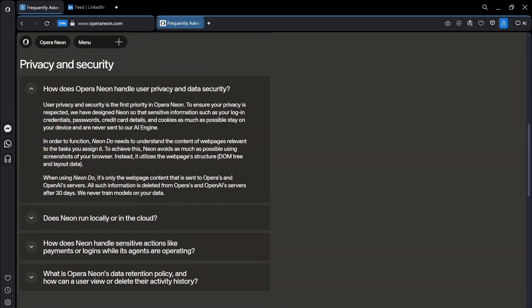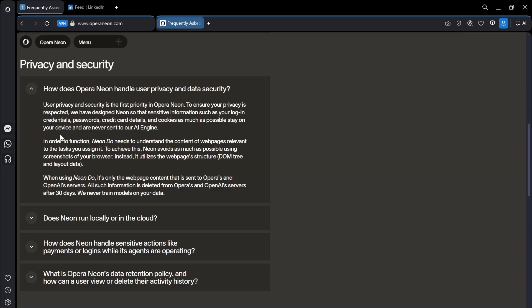So user privacy and security is the first priority in Opera Neon. I think every company would say that. To ensure your privacy is respected they have designed Neon so that sensitive information such as your login credentials, passwords, credit card details and cookies as much as possible stay on your device and are never sent to our AI agent. I don't like the fact that it says as much as possible stay on your device.